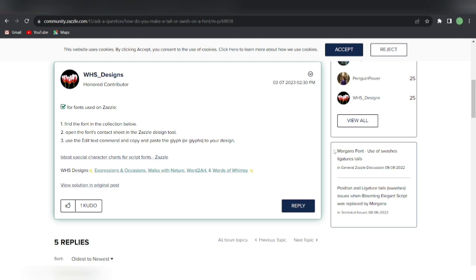So you can't import your own fonts in Zazzle as of the time of speaking. Maybe in the future, if they update it or come up with new ideas and give you the choice to upload your own fonts, that would be a different scenario. But currently, you don't have the option to upload or import your own fonts in the Zazzle designer tool. So I'm going to show you one of the methods to get glyphs in your fonts.